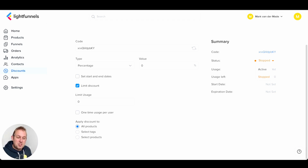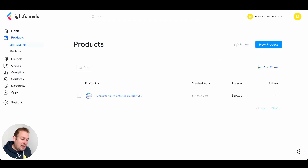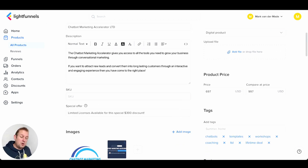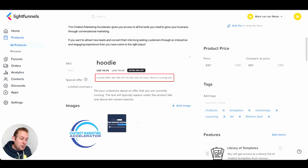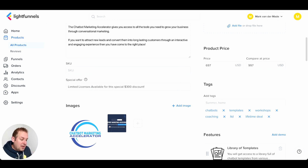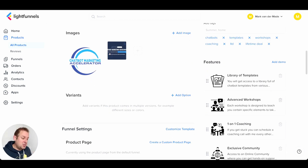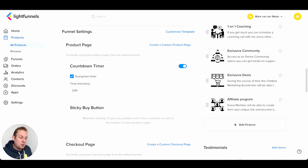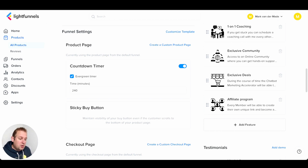Let's go into the actual product itself. If we go to products, you can see I've already created a product for my membership. You can give it a title, description, and even an SKU code. You can also set a limit, a special offer, and see where it will be placed on your pages. You can set up images, add variants by giving them a name and option value, and then we have the funnel settings where you can customize the template.